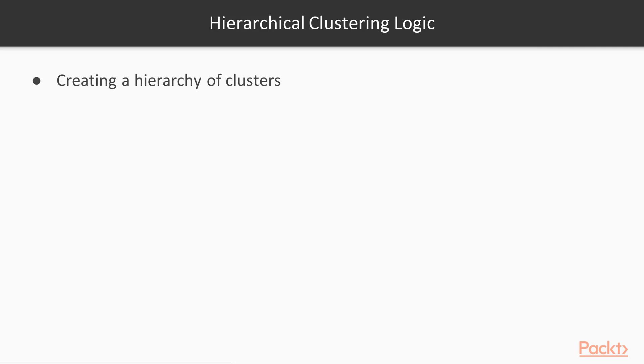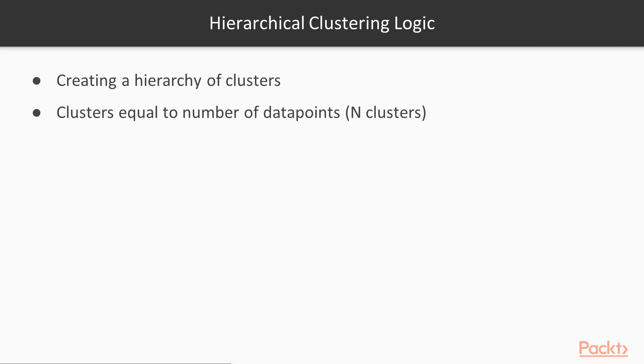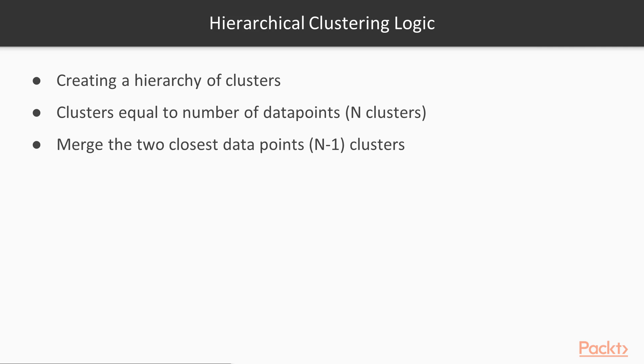This means that our clusters are built in a hierarchical manner - a cluster below another cluster, below another cluster. What is the logic behind hierarchical clustering? To begin with, one creates clusters which are equal to the number of data points. In the second step, one merges the very closest data points to form one cluster, which means we will just have n-1 clusters.